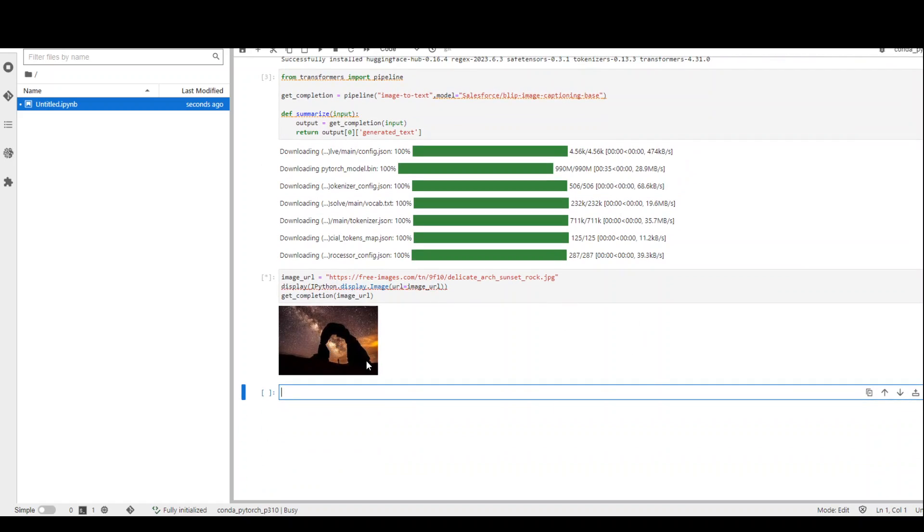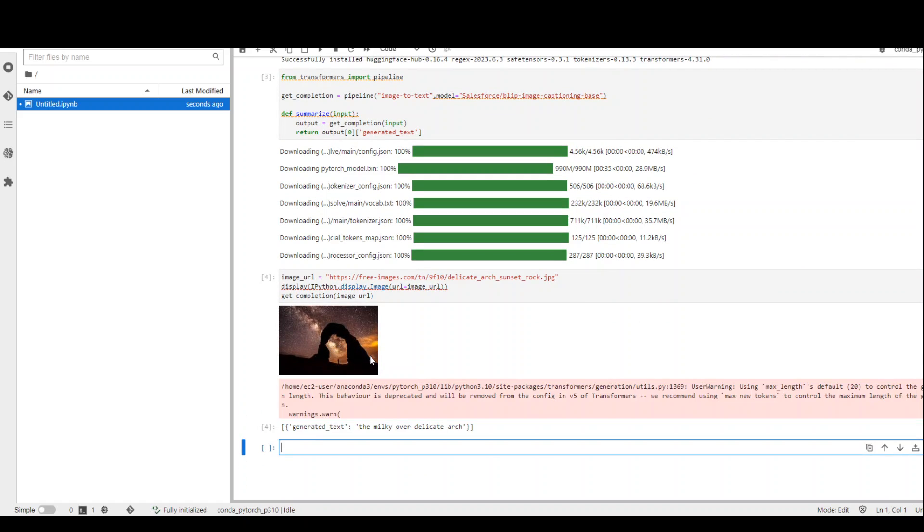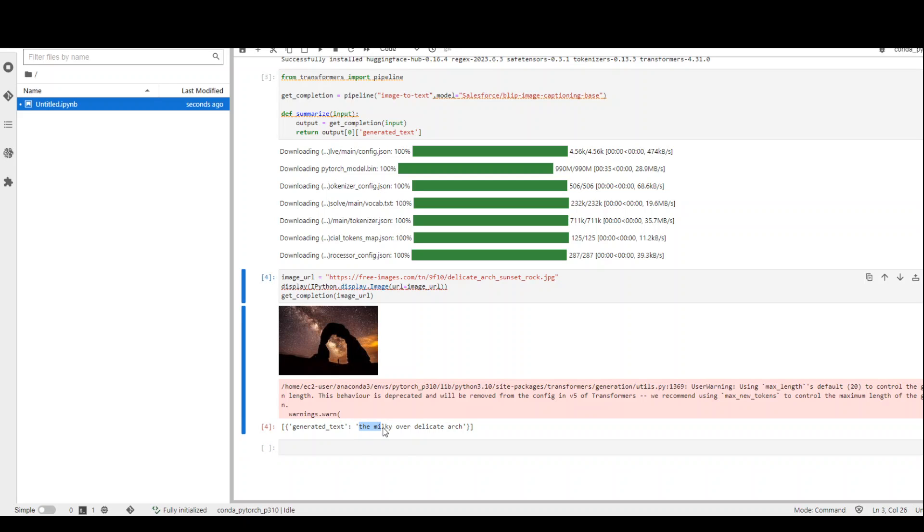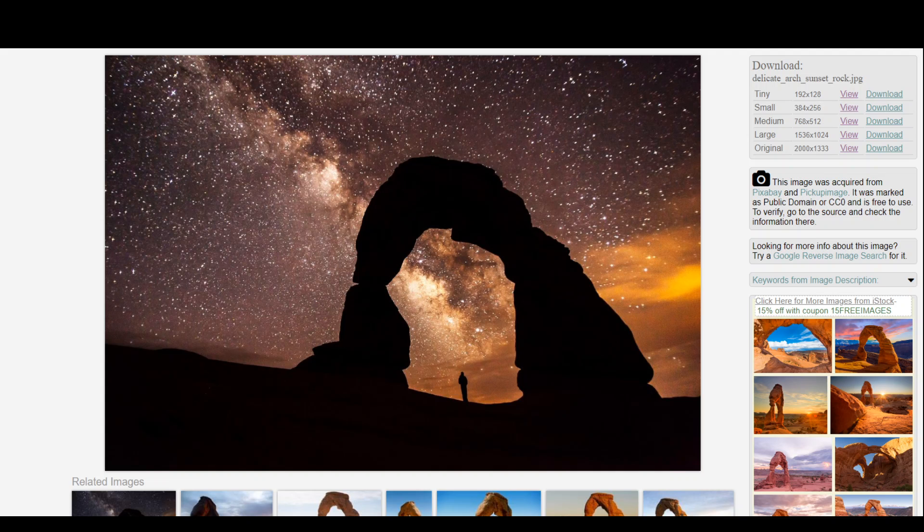It has obtained the image, which is good. Okay, so it has come back and this is the generated caption. It says the Milky Way over delicate arch. So it has been able to identify the arch, though it wasn't able to extract whether it was a rock or not.